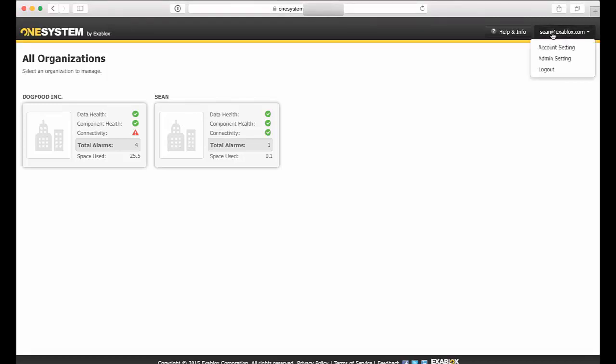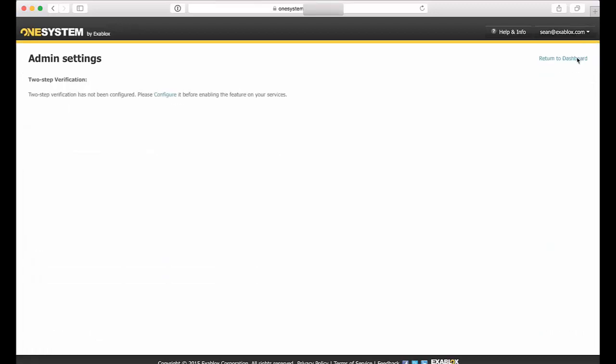So now under the login here at the top right, you see Sean at exablox.com. There are two different settings here and this is how you enable the two-factor authentication. First of all, go into the admin settings and here you can see that now two-step verification has not been configured.